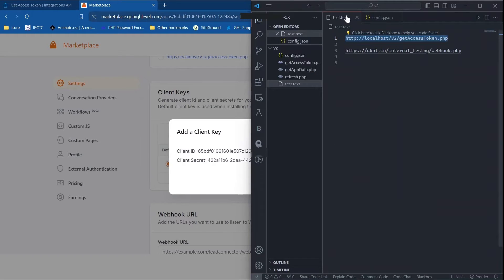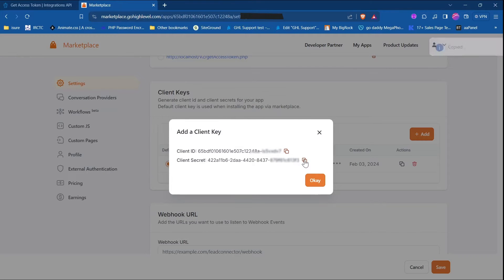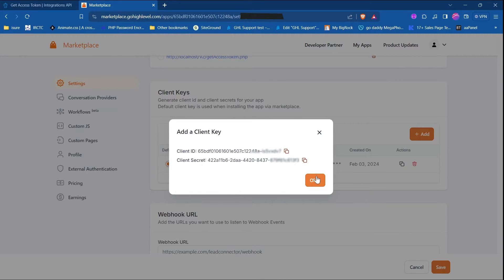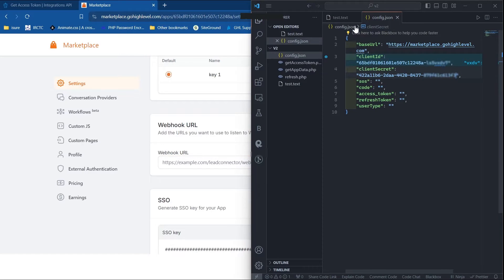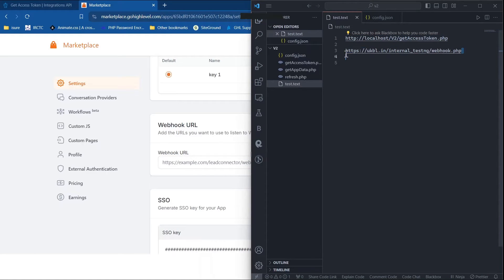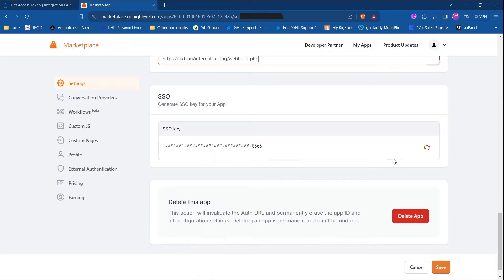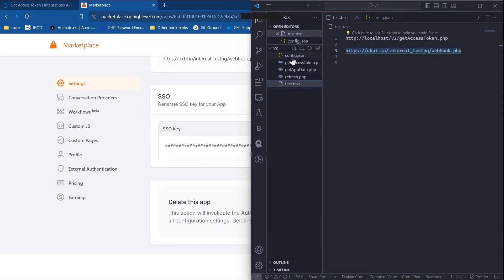Now we need to copy both the client key and client secret. Here is my demo app and I have created a config.json file — I'll paste the client key and client secret here. Now add a webhook URL; in my case I am using this webhook URL. Then generate an SSO key, copy it, and paste it here.